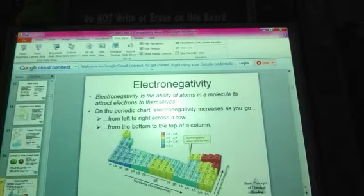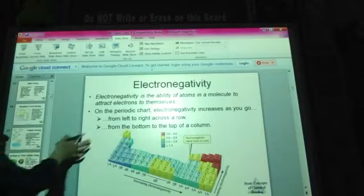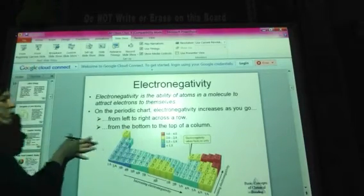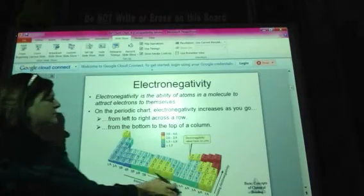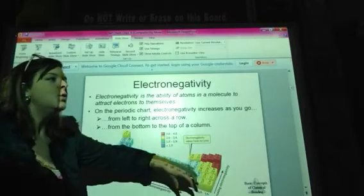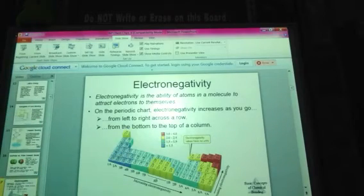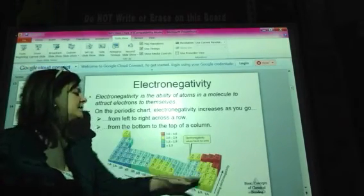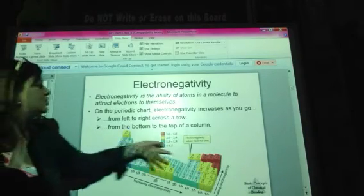Talking about electronegativity — electronegativity is the ability of atoms in a molecule to attract electrons to themselves. The general trend: it increases from left to right across the periodic table. Moving toward the halogens, electronegativity increases because halogens really want an extra electron. The oxygen family wants two electrons, so they attract strongly. Electronegativity also increases from bottom to top, or decreases from top to bottom.